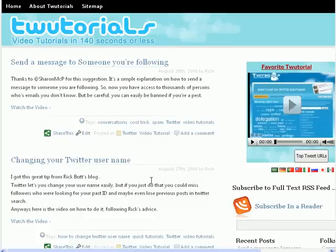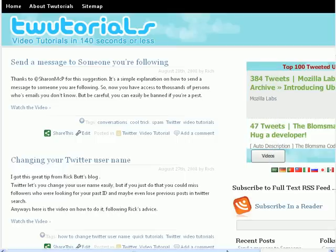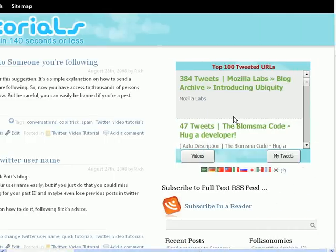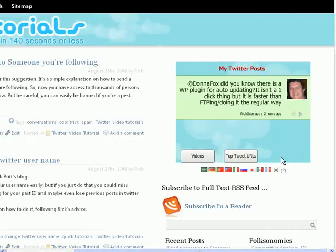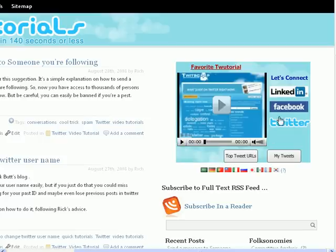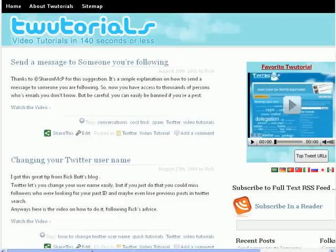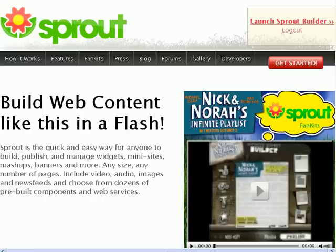To show you today, if you remember I mentioned the little widget I have here on my site that has my favorite videos, my top 100 tweeted URLs, my tweets, and my links. I made this widget and I found this cool place where you can make your own widgets. I'm going to share it with you today, it's called Sprout Builder.